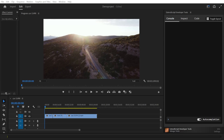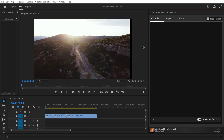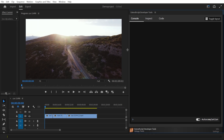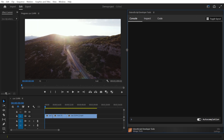In this video tutorial, you will learn an easy way to automate tasks in Adobe Premiere Pro using the ExtendScript developer tools. This technique can also be applied to other Adobe products such as After Effects, Illustrator, Photoshop, and more.